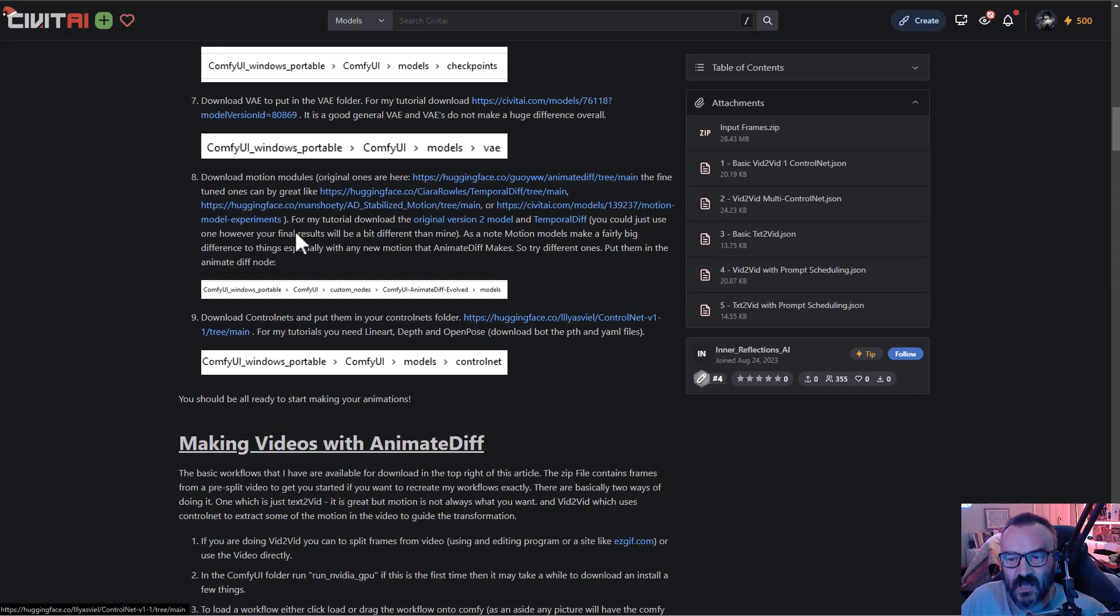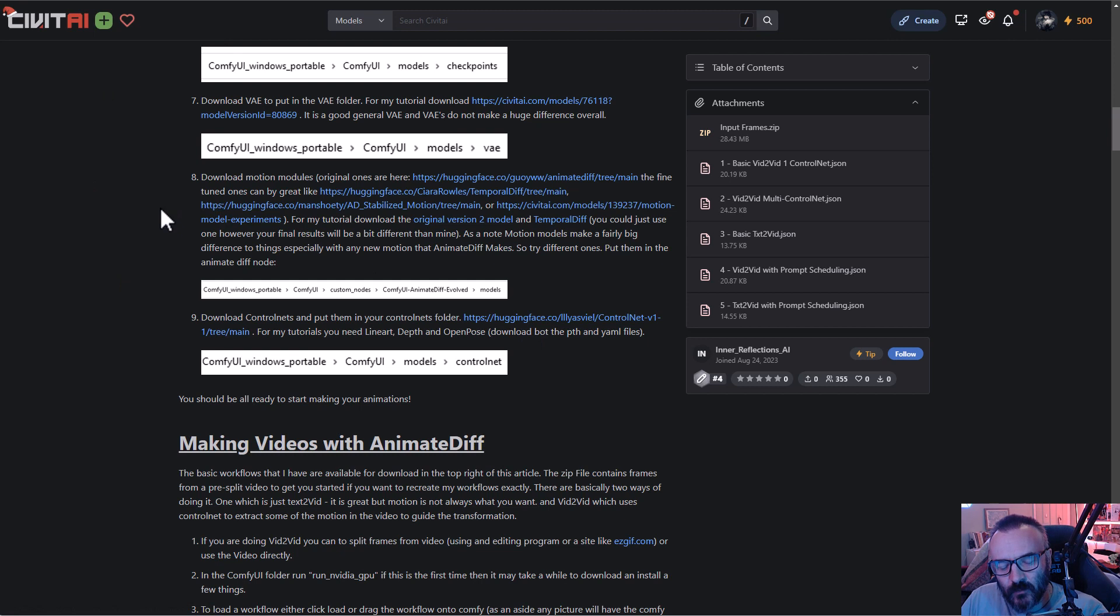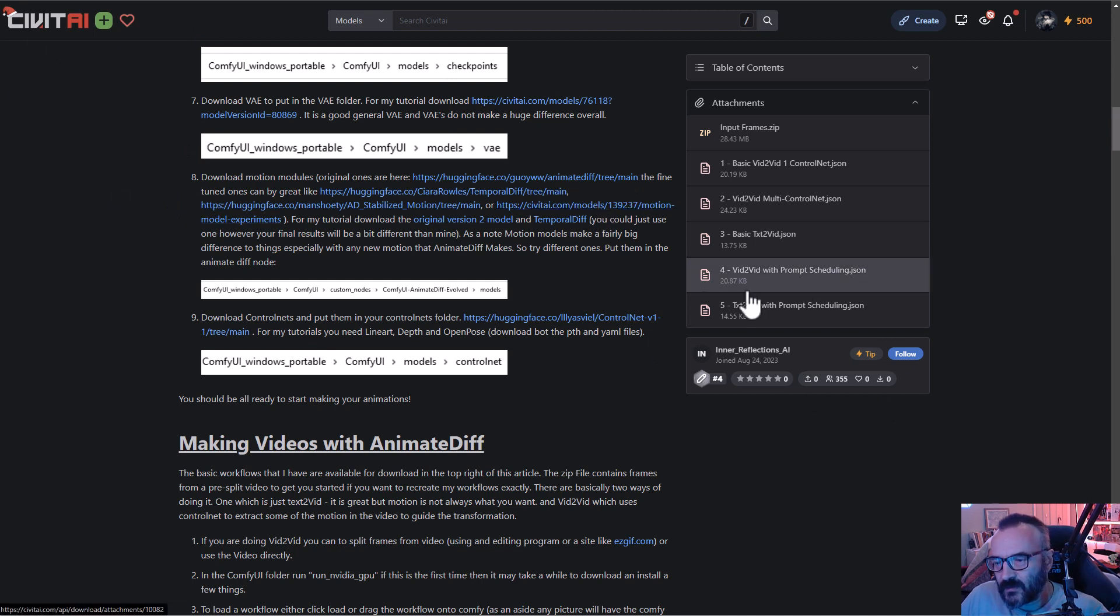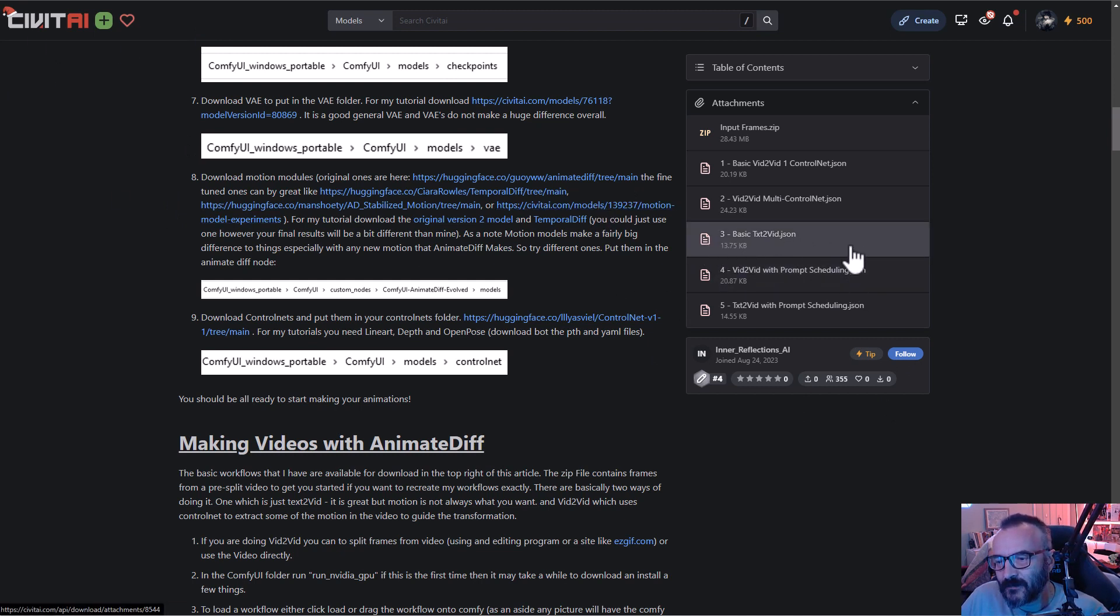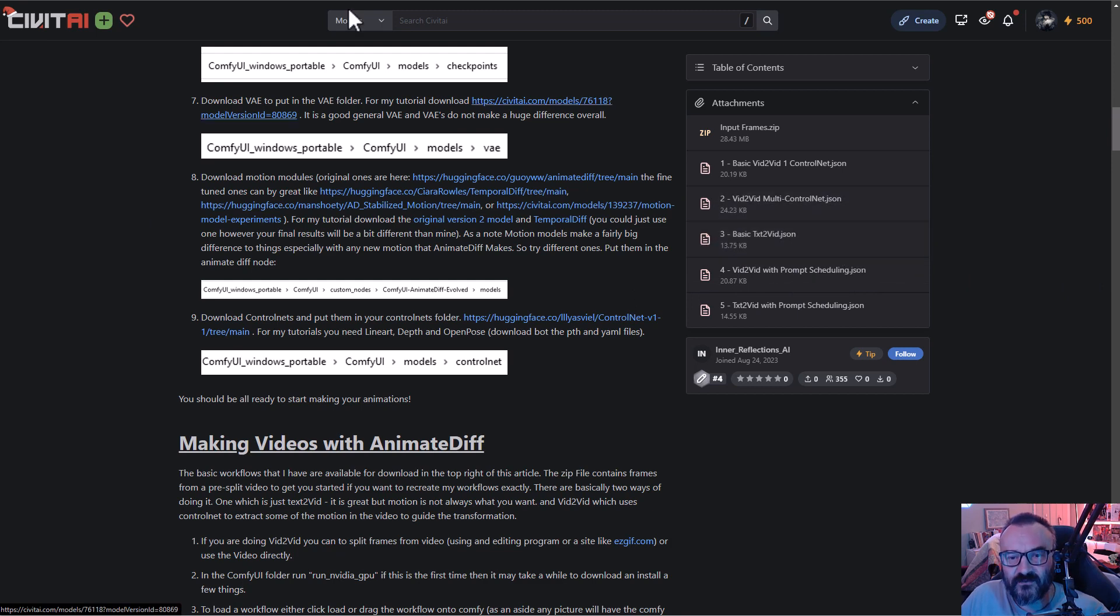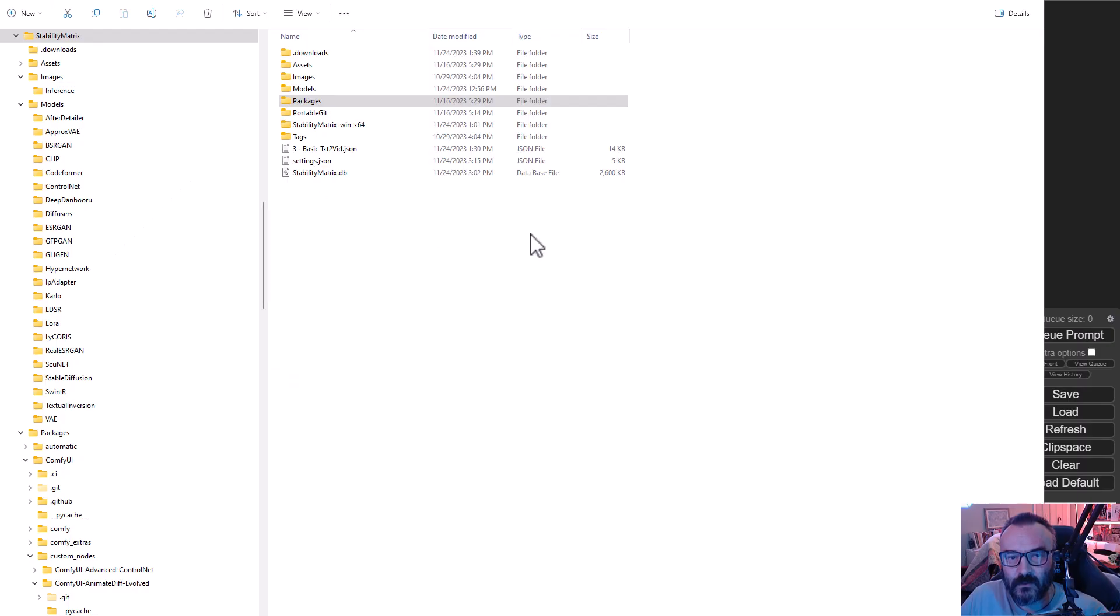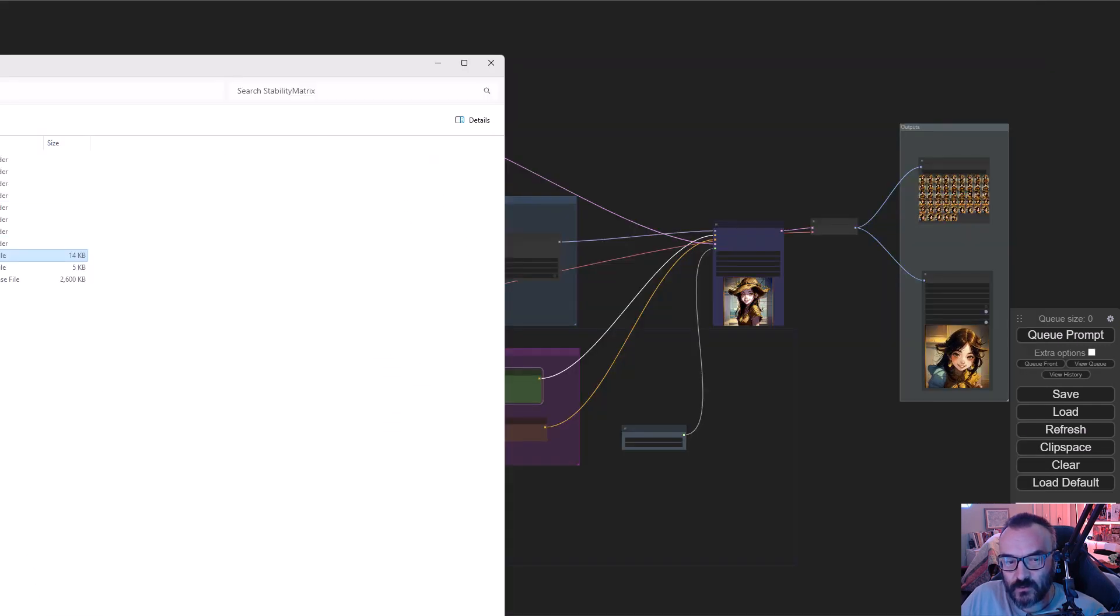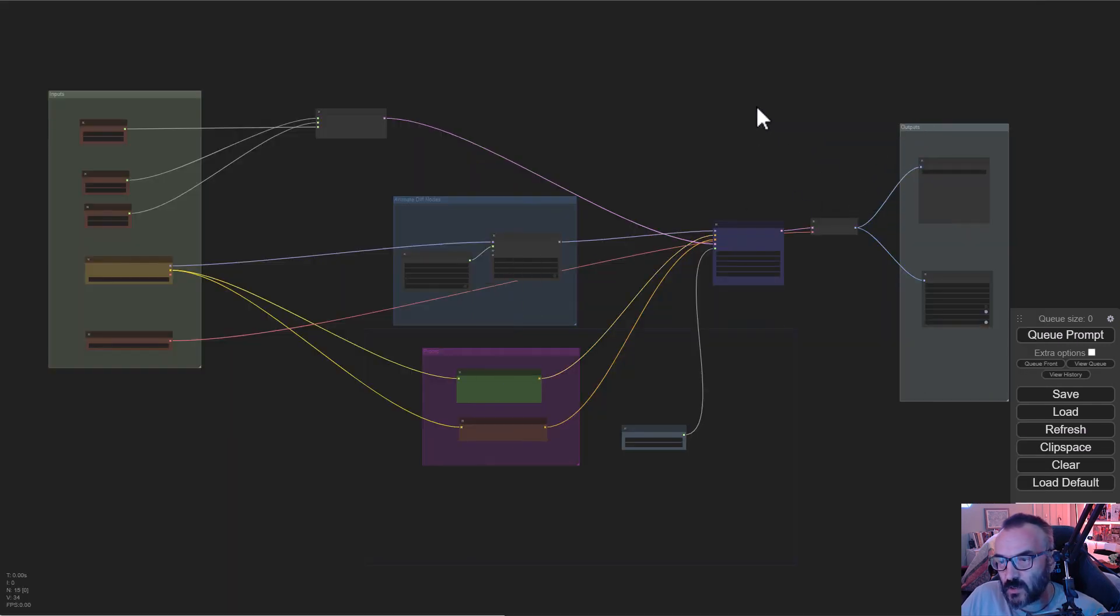After we're installing those libraries, checkpoints and everything, we're ready to experiment. So what I'm going to use, again thanks for providing this information, we're going to take this basic JSON text to video and save this file. Here's an example. I just saved this file. All we need to do is drag and drop the file on top.